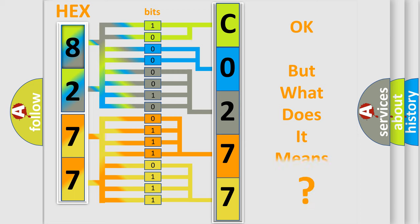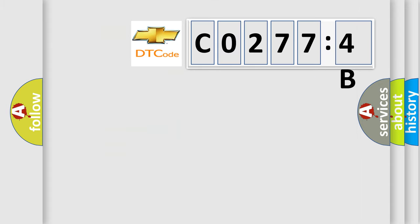The number itself does not make sense to us if we cannot assign information about what it actually expresses. So, what does the diagnostic trouble code CO2774B interpret specifically for Chevrolet car manufacturers?